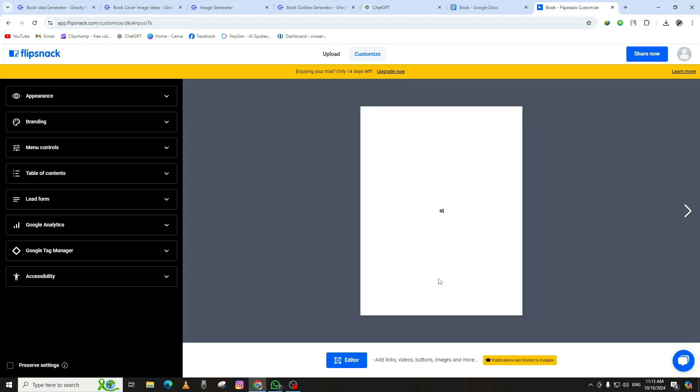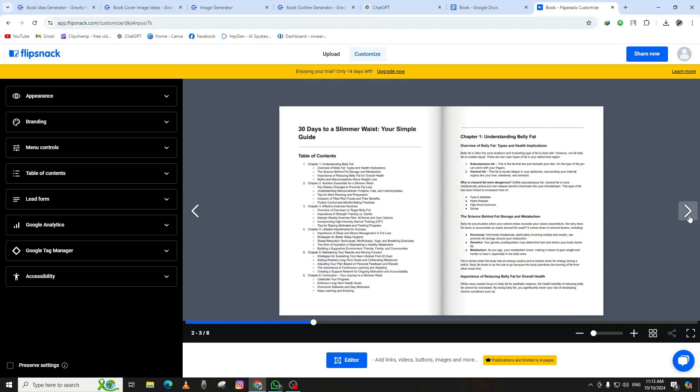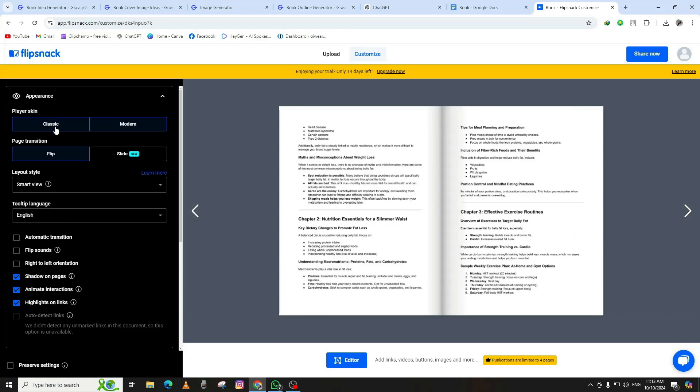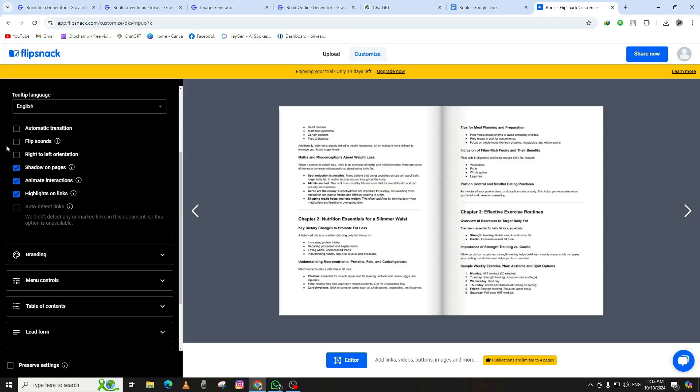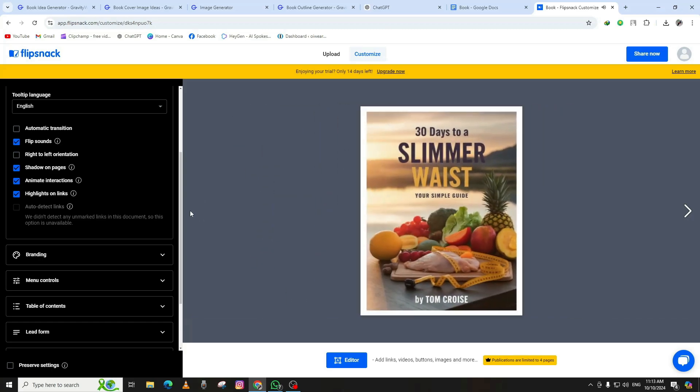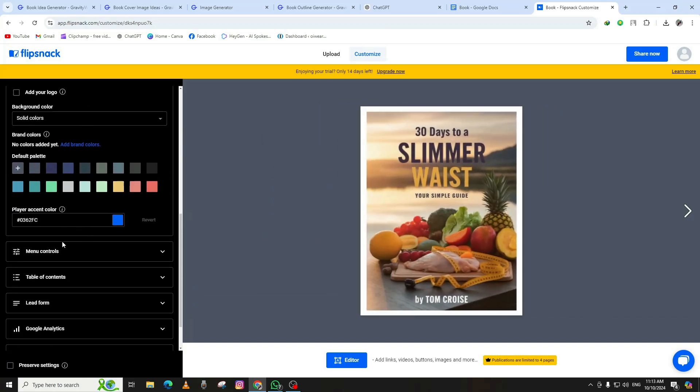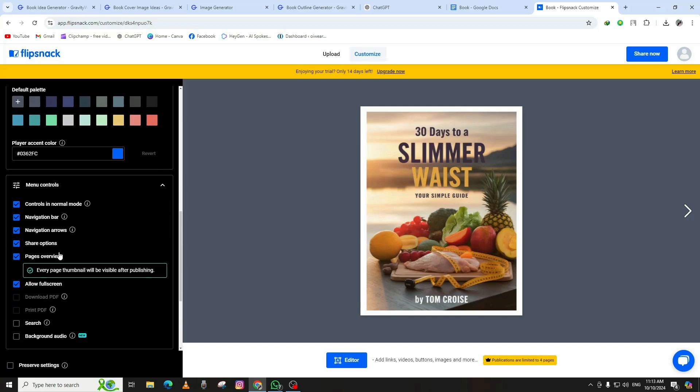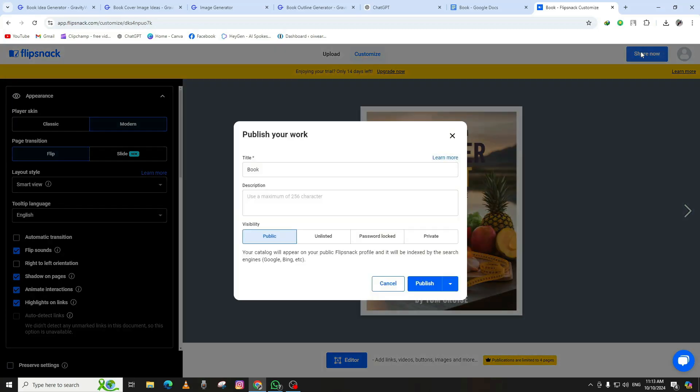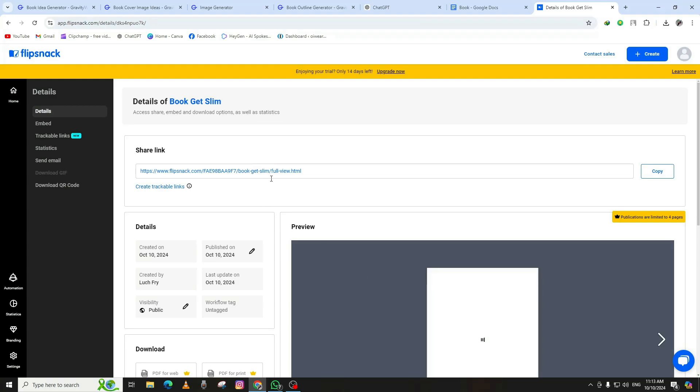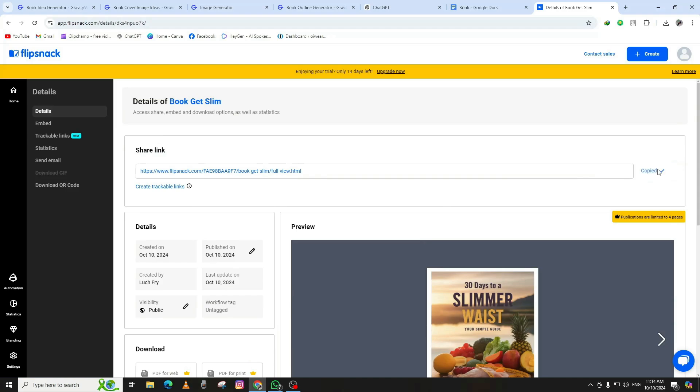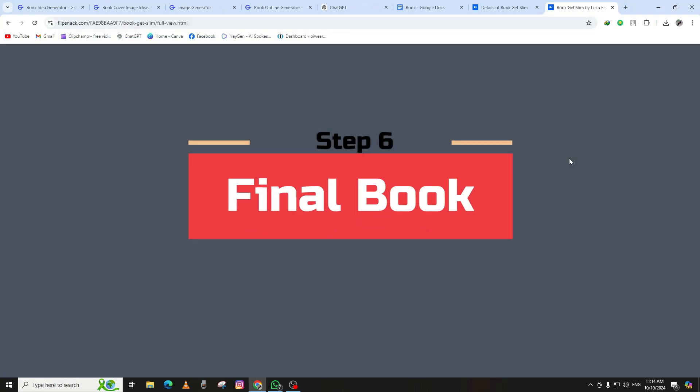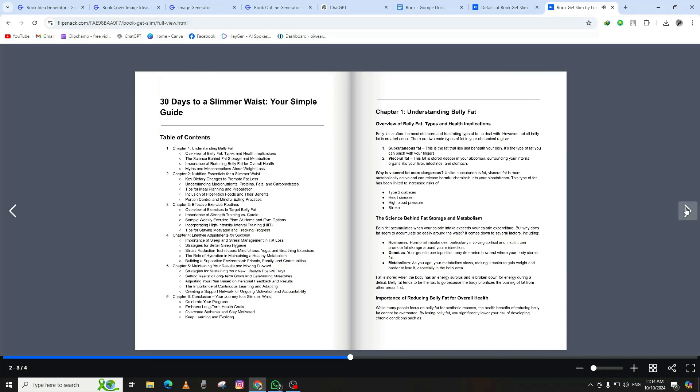But that's not all, you can customize your flipbook even further. FlipSnack allows you to add sound effects, so when readers turn the pages, it creates a more immersive experience. You can also change the look and feel of your flipbook by selecting different themes or layouts. Once you've made all your desired changes, click Publish. FlipSnack will generate a shareable link that you can use to distribute your book. Whether you want to sell your book online or simply share it with friends and family, this link will make it easy for others to access your work. And there you have it, your book is now a fully interactive flipbook, ready for readers.